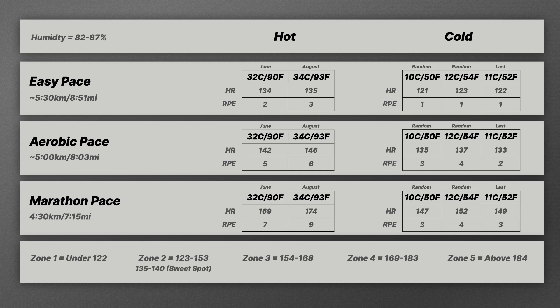So as you can see for the hot runs, easy pace, generally June I was running at about 32 degrees Celsius, 90 degrees Fahrenheit. August was about 34 degrees Celsius, 93 Fahrenheit. The heart rate here is generally 134, 135, somewhere in the mid-130s. If you look at my zones, my zone two is 123 to about 153, which is a big range. But the sweet spot I always tried to stay in is about 135. I try not to go above 140. And as you can see, easy pace in super hot temperatures, I am right there, which isn't the best thing. From an RPE standpoint, there's a little effort there. They're definitely not strenuous, but they're not as easy as easy could be.